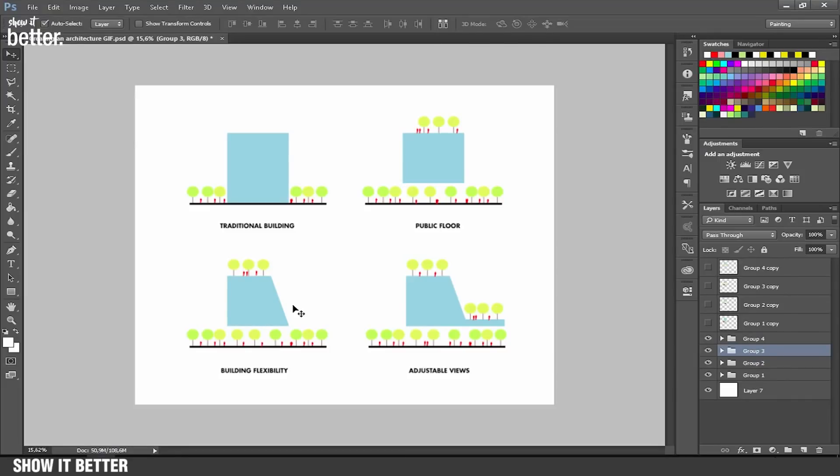Hey guys, what's up, welcome to Show It Better. In today's video we're going to see how to create an animated GIF in Photoshop.